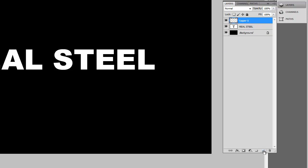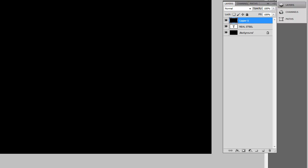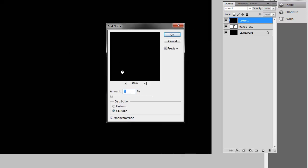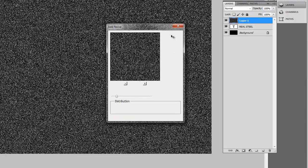Let's get on with the tutorial. Create a new layer, hold Shift+F5 again to get the fill window and fill with black, hit OK. Now we are going to Filter > Noise > Add Noise. We are going to add a lot of noise — like 50% — with Gaussian distribution and Monochromatic checked. So not with colors but monochromatic. With this noise we are going to create the metal texture. Hit OK.